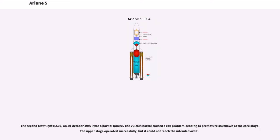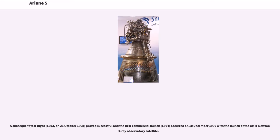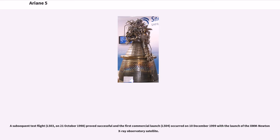The second test flight, L502, on October 30, 1997, was a partial failure. The Vulcain nozzle caused a roll problem, leading to premature shutdown of the core stage. The upper stage operated successfully, but it could not reach the intended orbit. A subsequent test flight, L503, on October 21, 1998, proved successful and the first commercial launch, L504, occurred on December 10, 1999 with the launch of the XMM-Newton X-ray Observatory satellite.